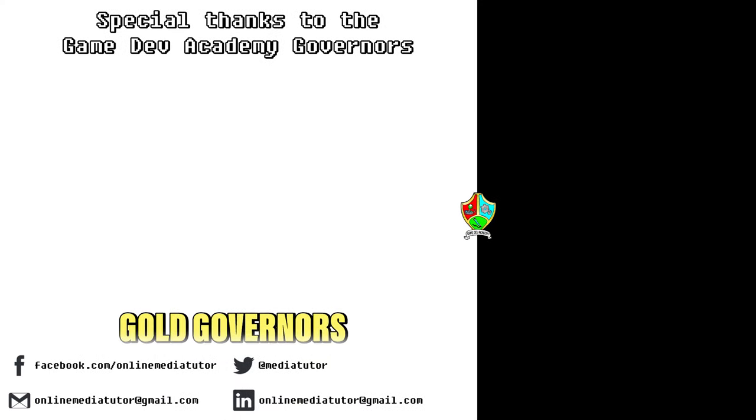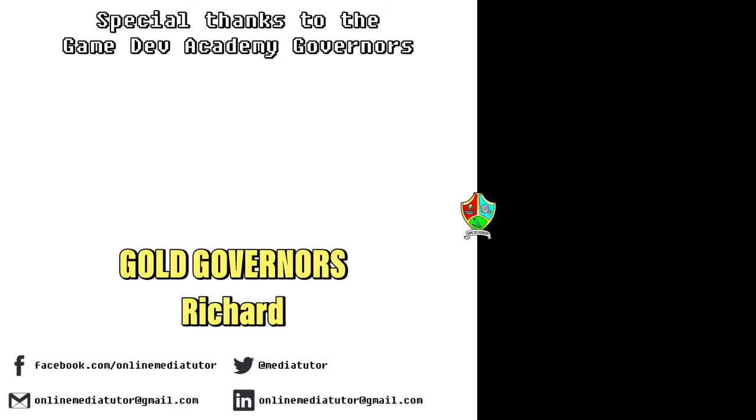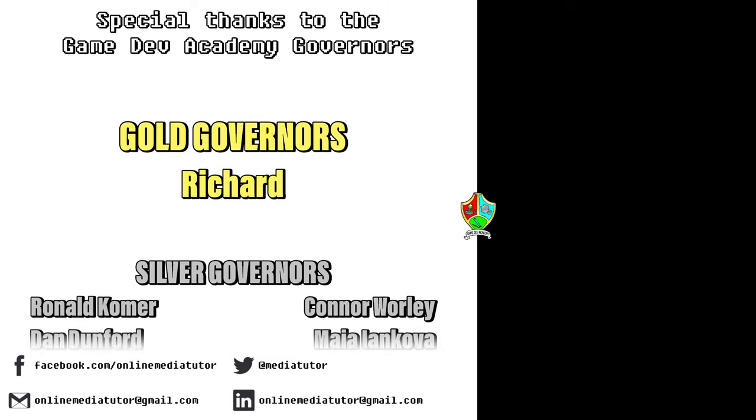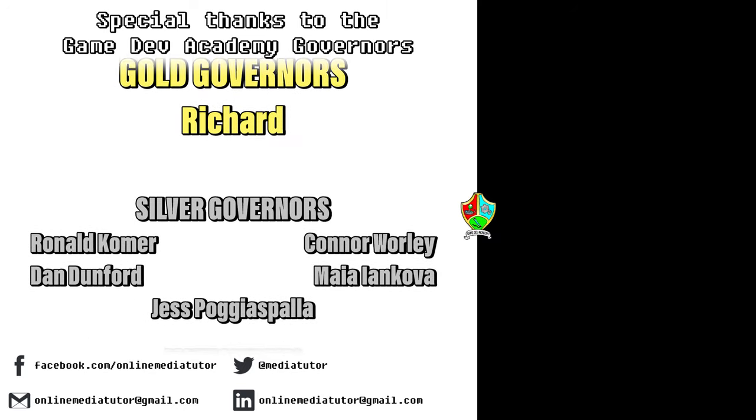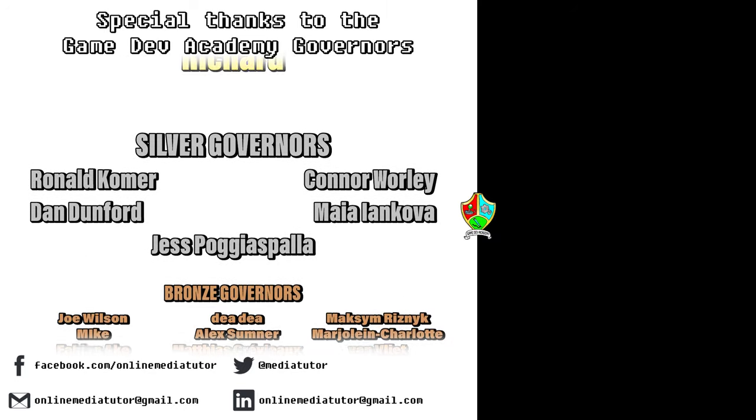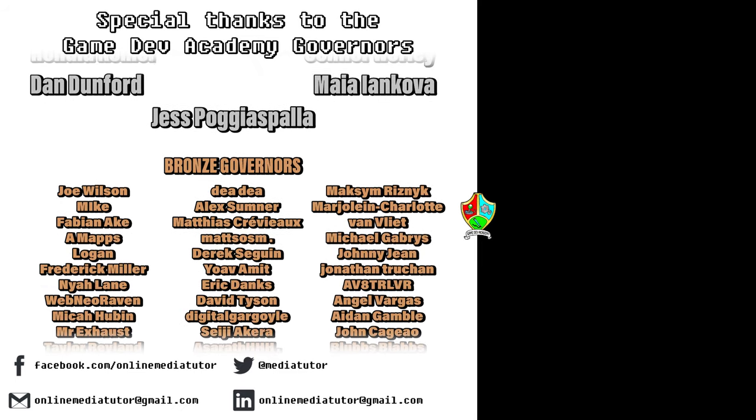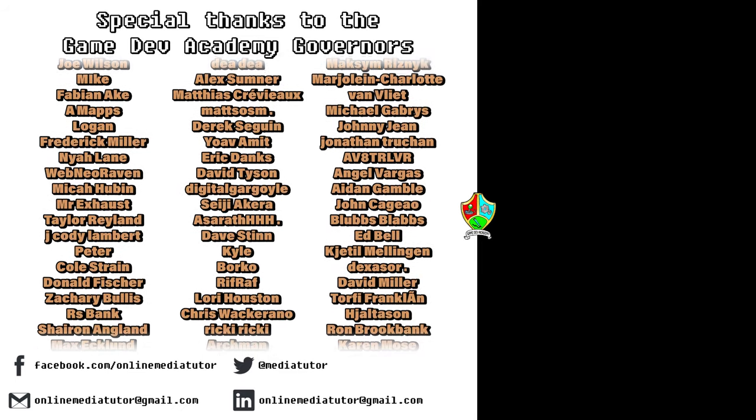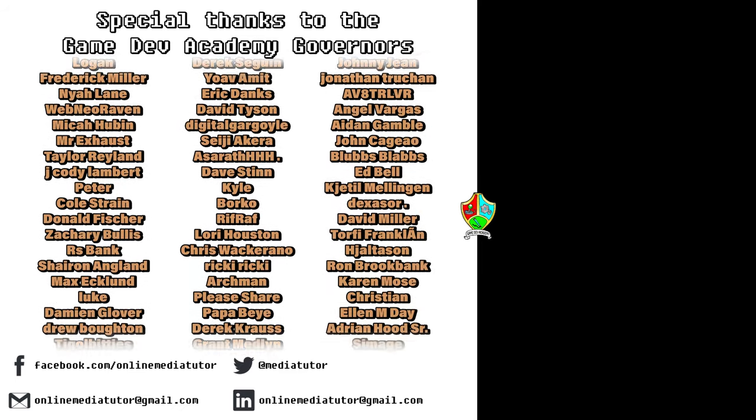Game Dev Academy is graciously supported by these absolute legends. If you'd like to offer your support then check out our Patreon page using the link in the description below.